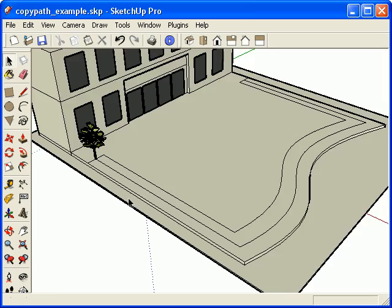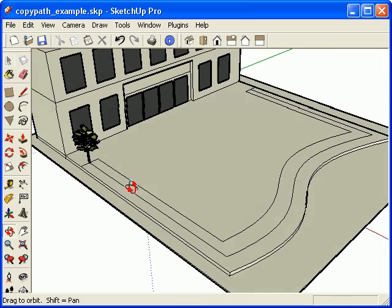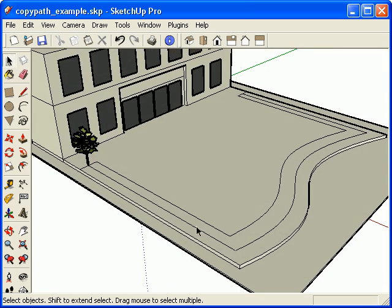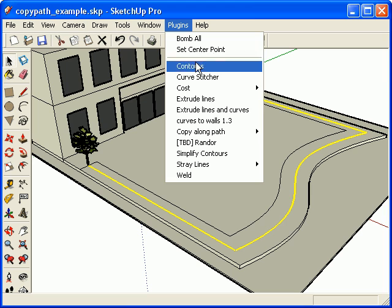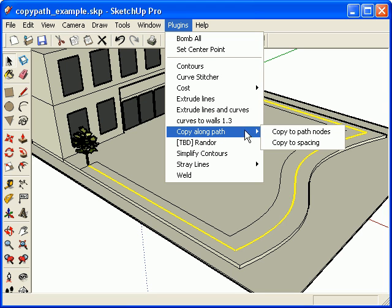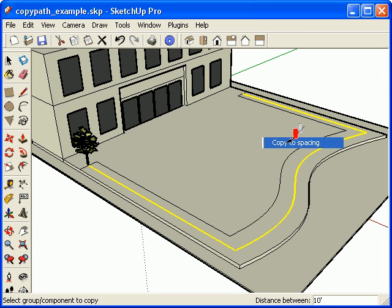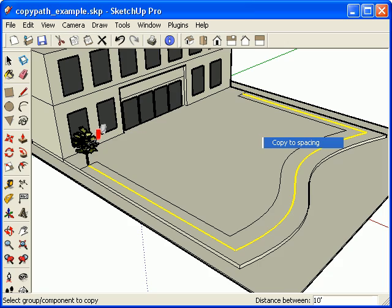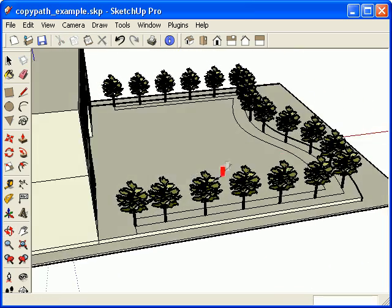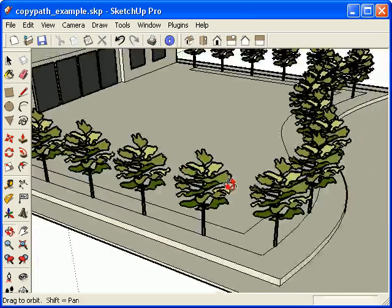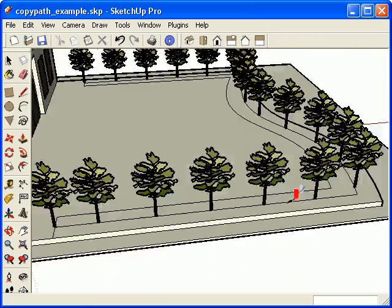Now that I have that, I'm going to distribute this tree along this path, around the perimeter of this front yard, this courtyard. First I'm going to select the path, go to the plugins menu, say Copy Along Path. Here you have the options of either copying the path along the nodes or the end points of the path. In this case, I'm going to use the spacing option. It says right here, in the lower right-hand corner, 10 feet. That sounds good to me. Now I'll select the component itself. And wow, look at that. It distributed these trees 10 feet apart.